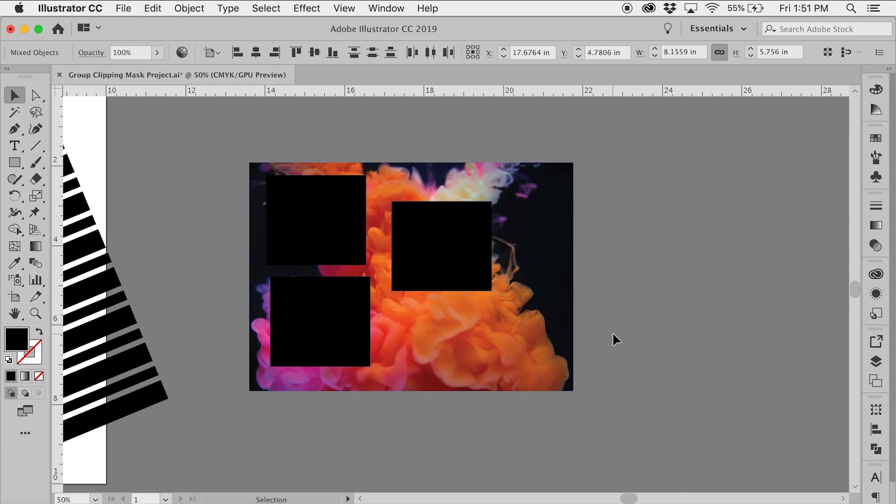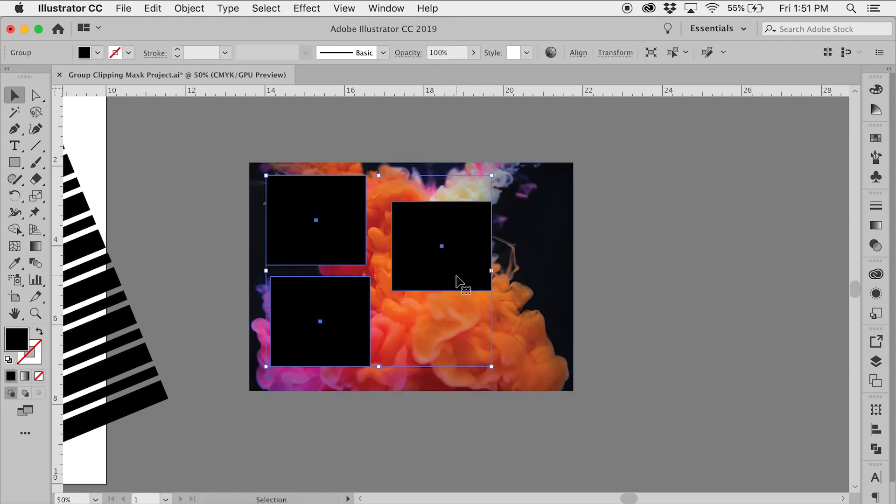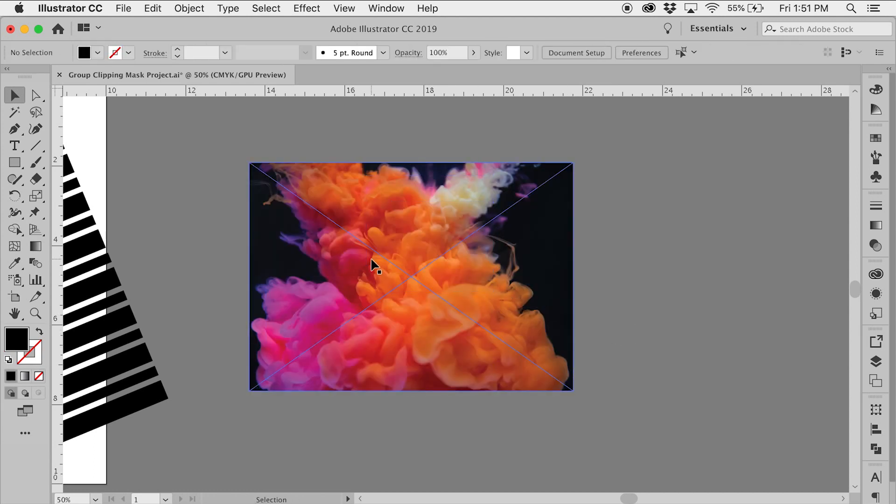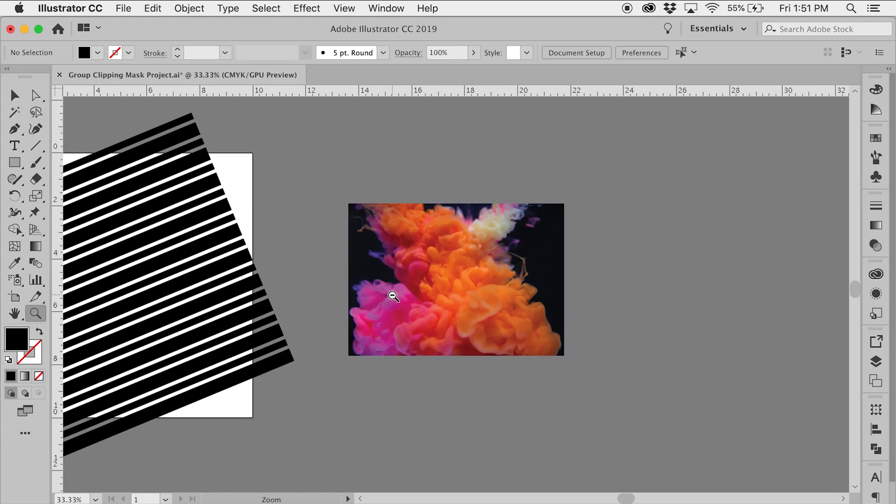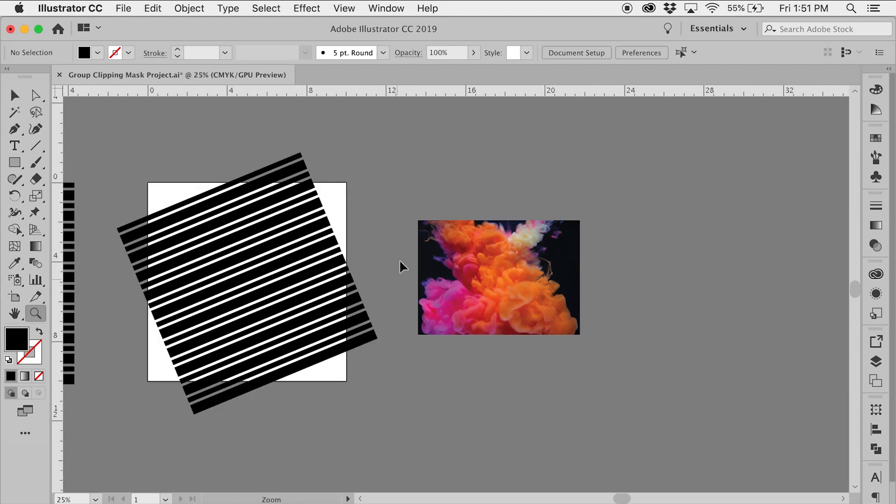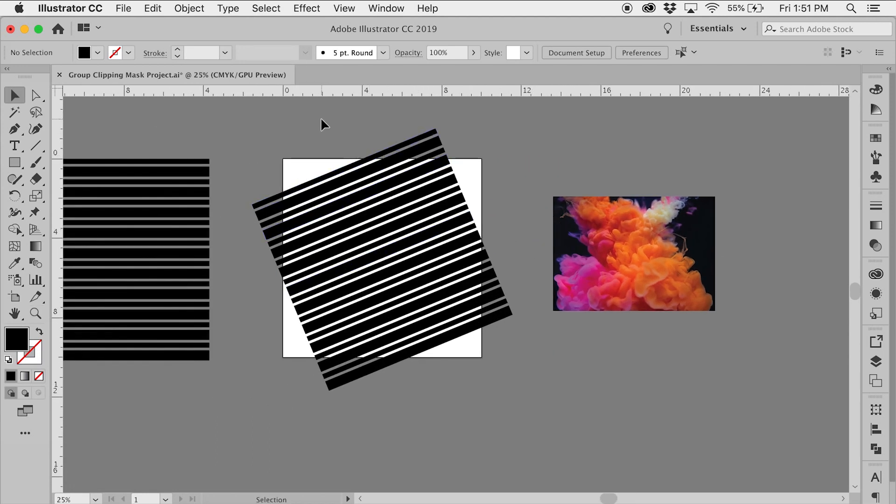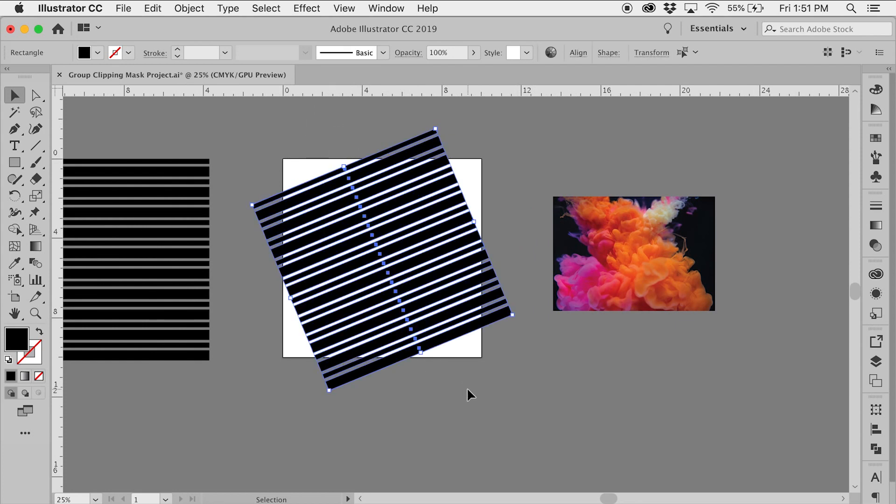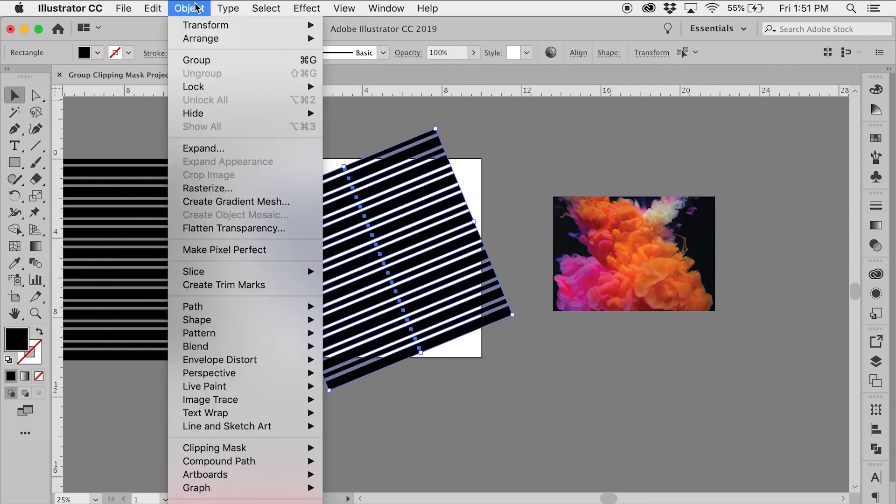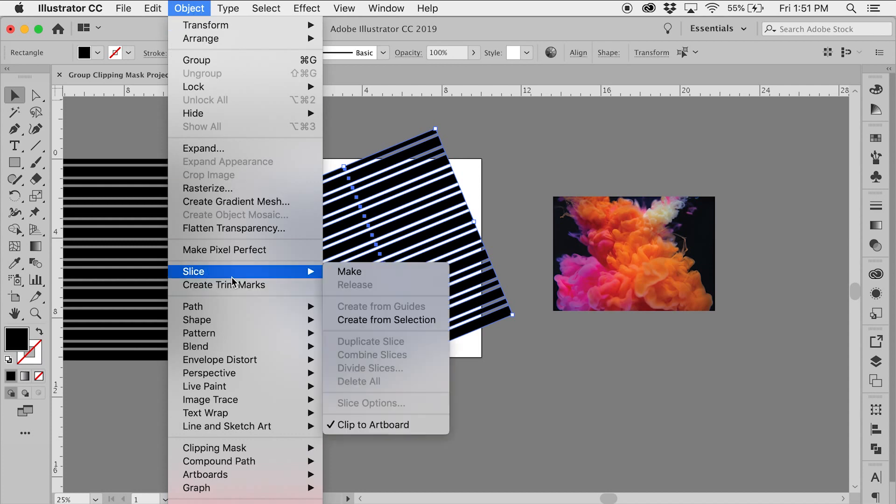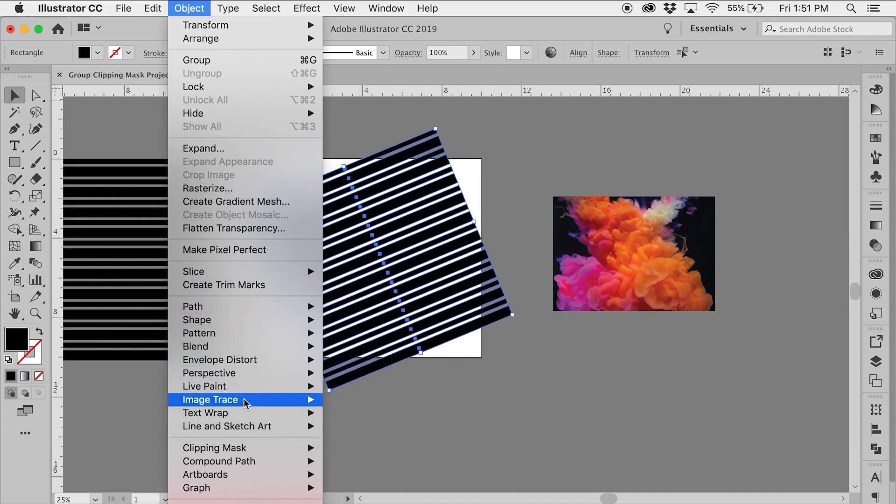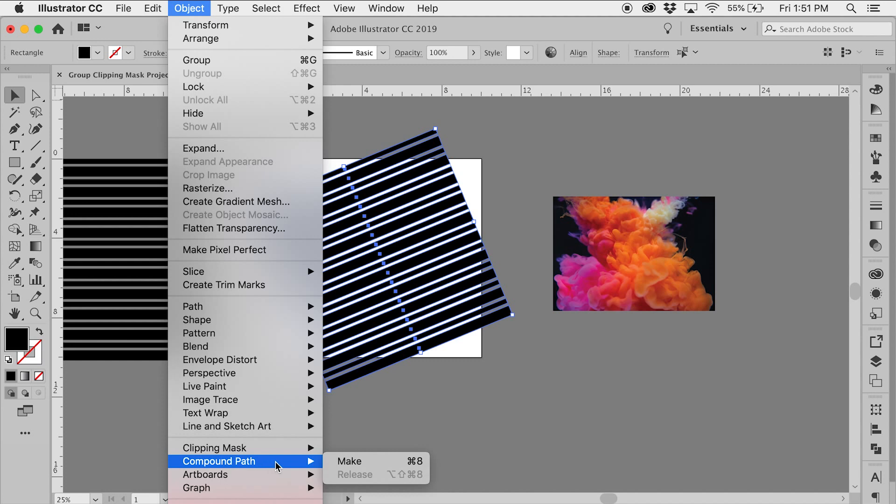I'm going to undo that and delete that group. Now the trick is, I'm going to use these shapes as a clipping mask, so I'm going to highlight all the shapes, go to Object, go down to Compound Path, and select Make.